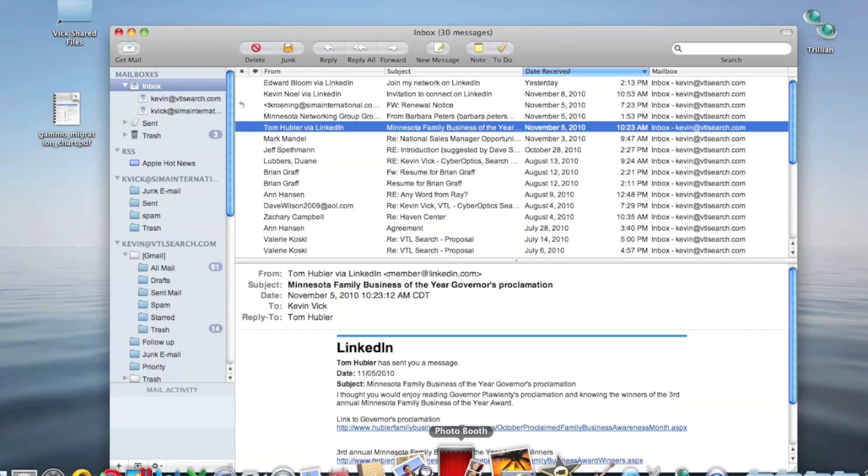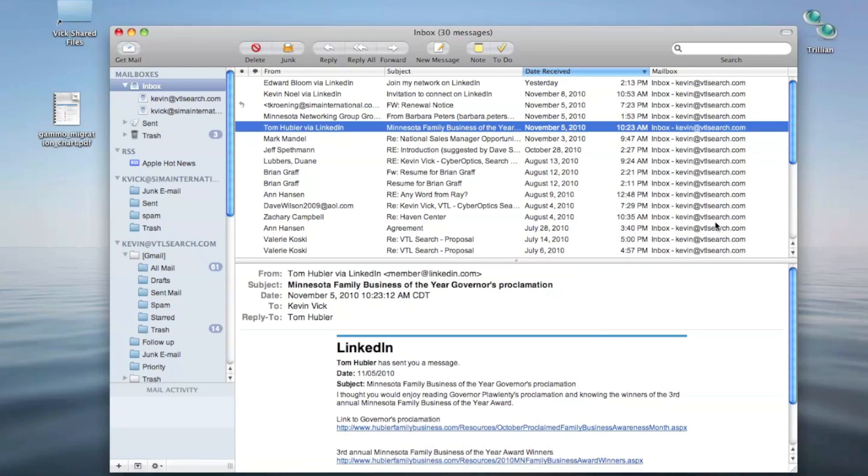But if you're thinking of making the transition from PC to Mac, and I spent 27 years in the PC world, Parallel 6 really helps make the transition a lot easier. So that's my little review on Parallel 6 running inside Mac OS X, and I hope you found it useful. Thanks!